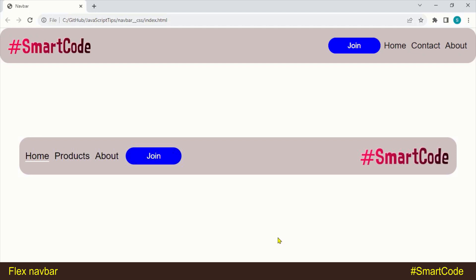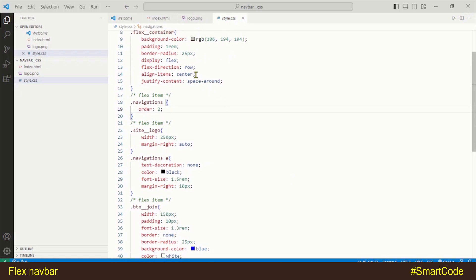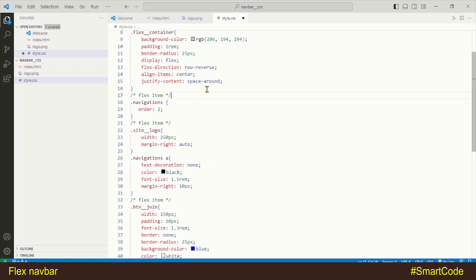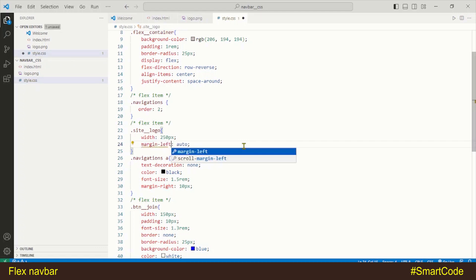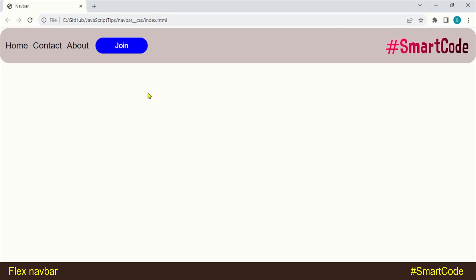In the fourth variation, the navbar is totally reversed. To reverse the navbar we will set flex-direction to row-reverse, which reverses the placement of every flex item. At the same time, since we've changed the direction, we need to change the margin on the logo from margin-right to margin-left. After refreshing the page you'll see all the changes.